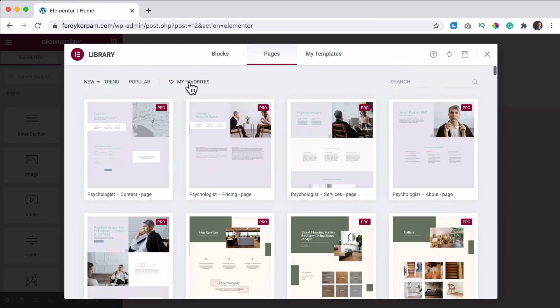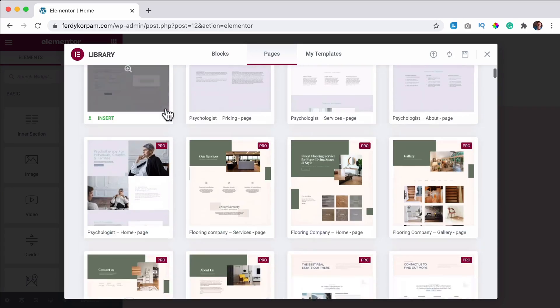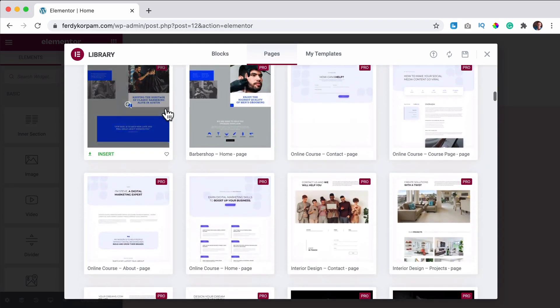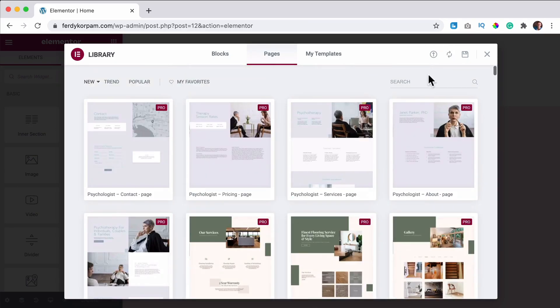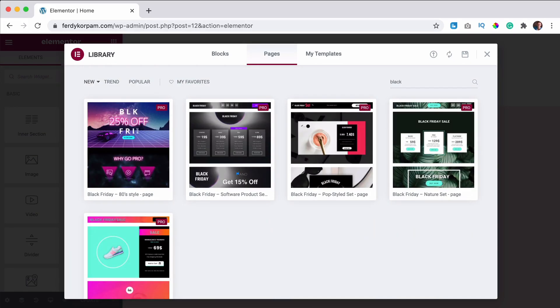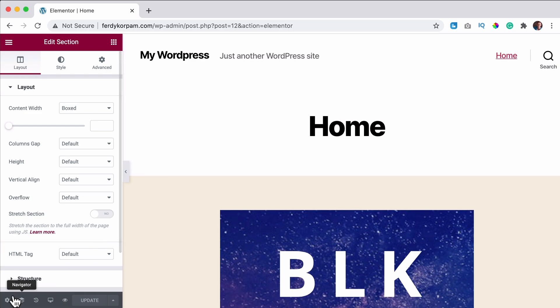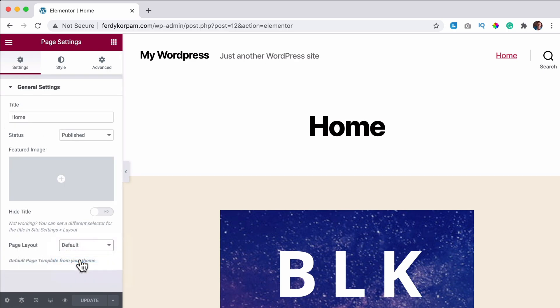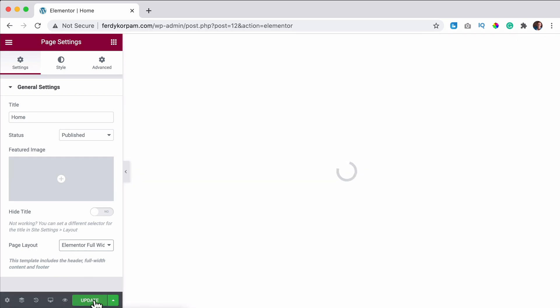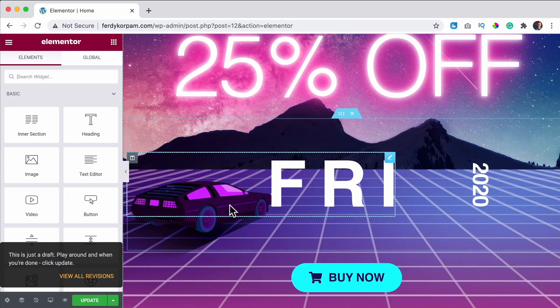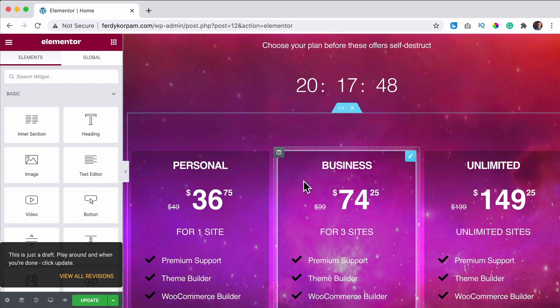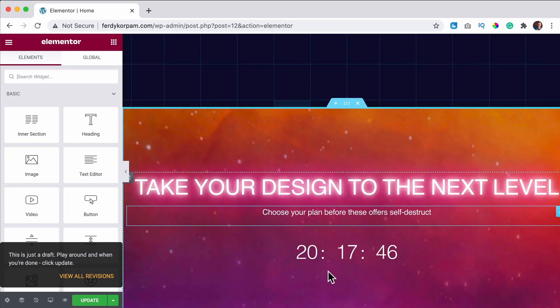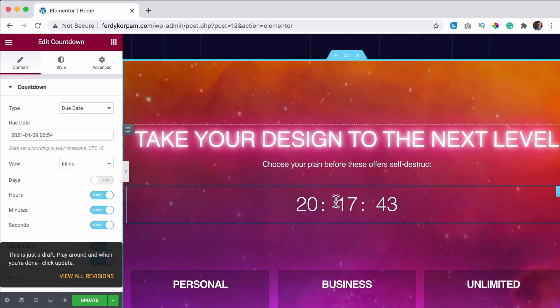Well, let's import a pro template by clicking over here. Click on new. I'm a pro templates or you can search. I searched for black Friday. I like this one. I can insert it in the homepage. And then I go over here to the settings, page layout, Elementor full width. That looks much better.